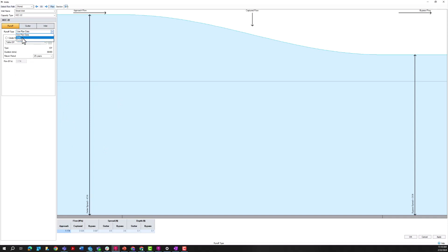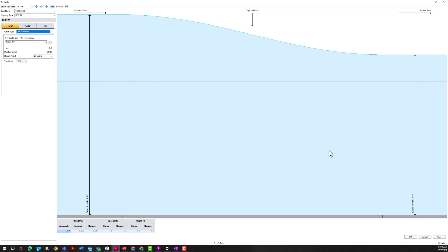I want to point out the 'Dynamic' option here. It is currently grayed out because I haven't run a full analysis yet. However, once I've run a full analysis and have dynamic results available, I can size my inlets based on those results. This is beneficial further downstream in my project if I have multiple bypass connections entering into a particular inlet, because the plan data is just a snapshot in time, whereas dynamic results will take upstream effects into account. For now, I'll use plan data for this preliminary sizing.